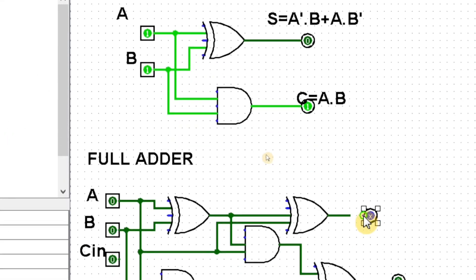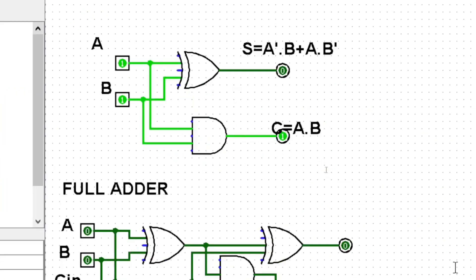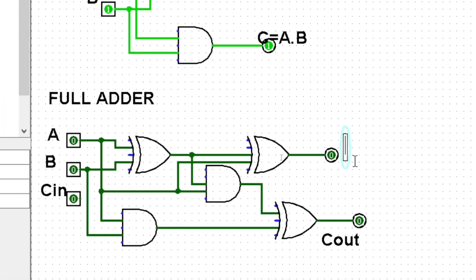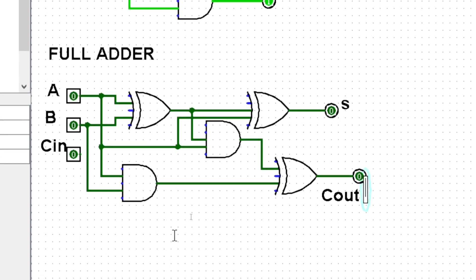For the sum bit, we take a signal from the first XOR output and one more signal from C_in, then do another XOR — this is our sum bit S. The formula is: S = A XOR B XOR C_in. Similarly for C_out you can also write the formula.